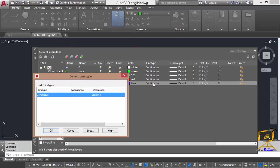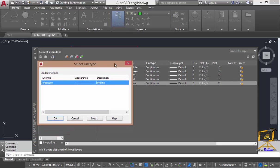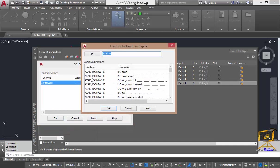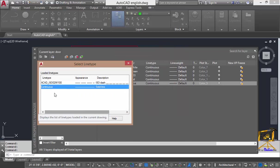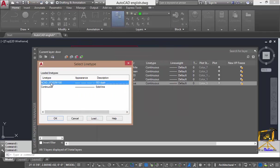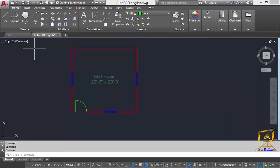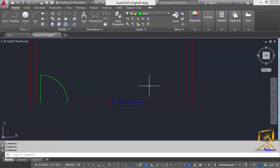If you want to change the line type, double-click on the layer, then click on the load button. Select any type of line from the list and press OK. Then select that object type and press OK again. The line type for the window layer has been selected. Press the close button and the elements present in the window layer are updated according to the new line type.